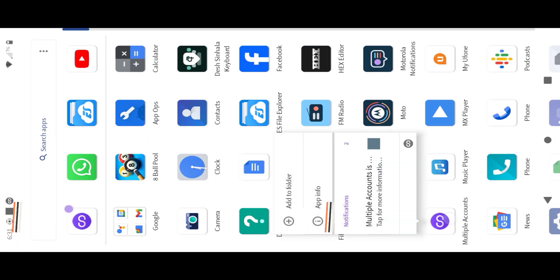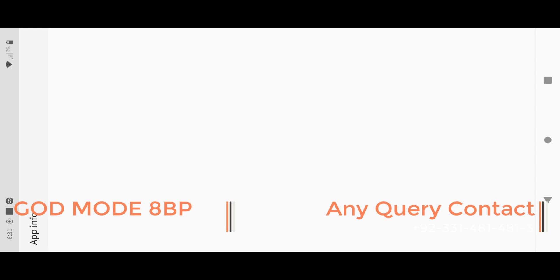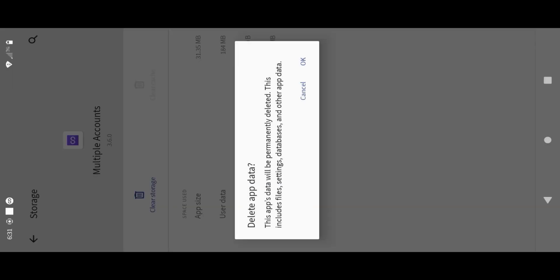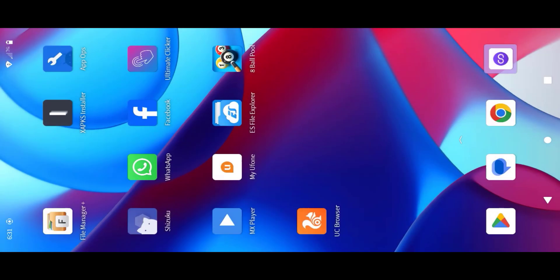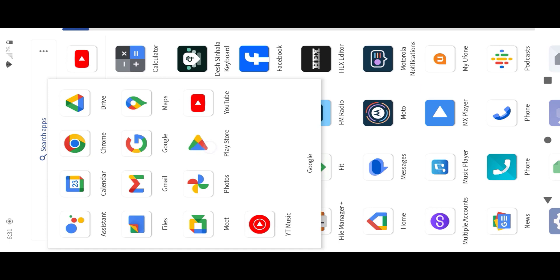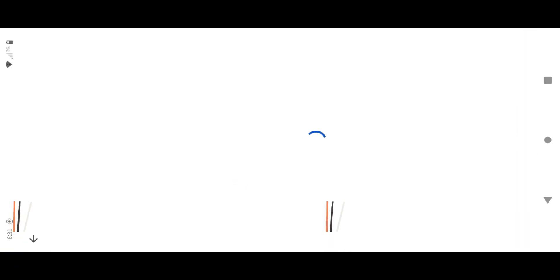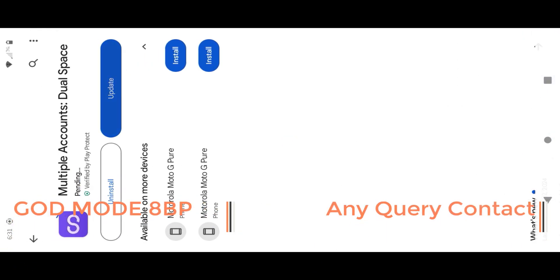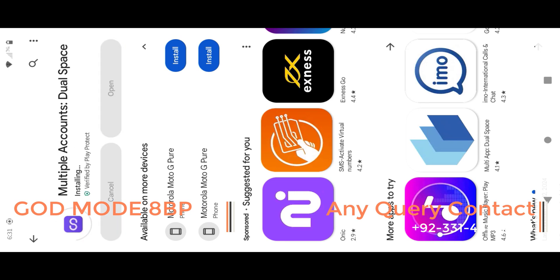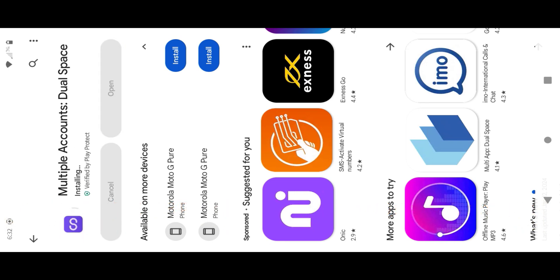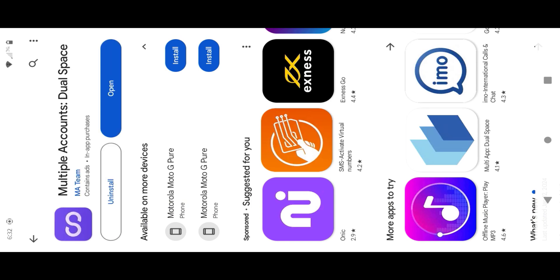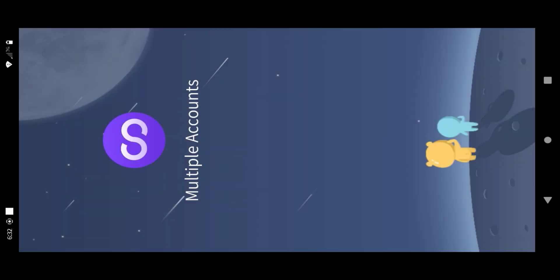Go to multiple accounts app settings and clear data, clear cache. Then update multiple accounts from the Play Store to the latest version. Once updated, open multiple accounts app and add 8 ball pool to multiple accounts and run.